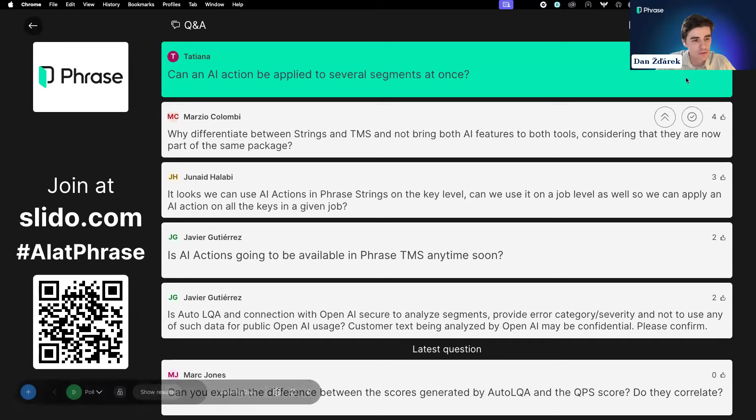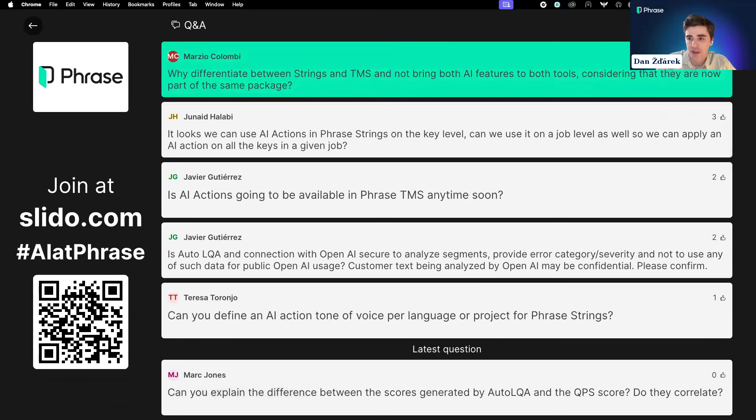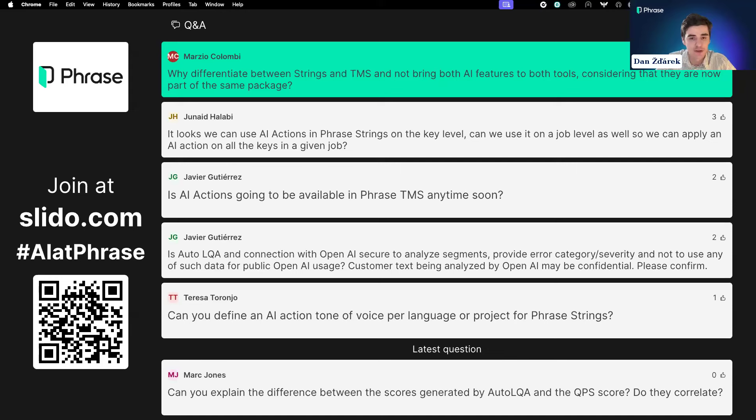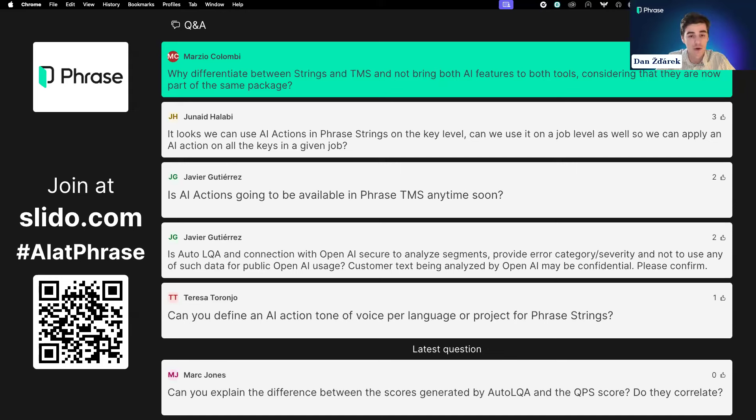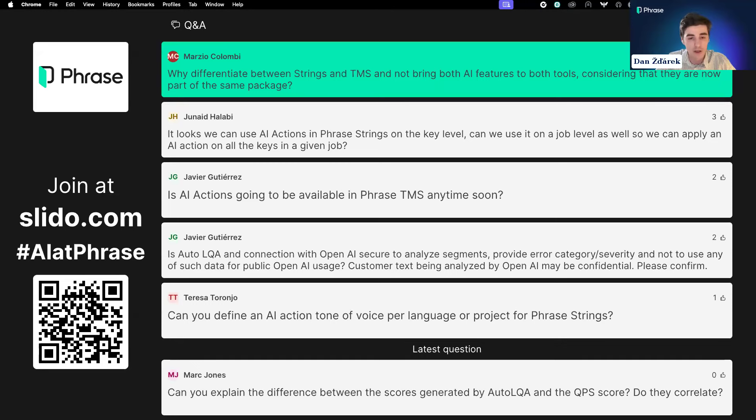I can decide to download the report as a scorecard—an Excel file that gives you all the details. In here you get the result, the score, what the threshold was, the language pair, the word count, and a detailed list of the errors. You can also share the scorecard with someone by inputting their email addresses and clicking send.